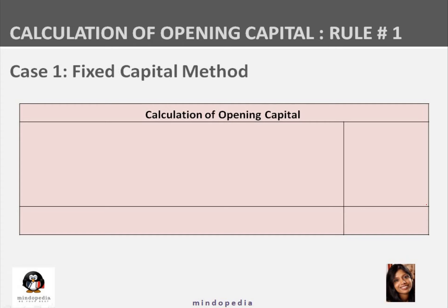If capital account balances are given in the question, check the dates carefully. If the date is 1st April — the start of the financial year — it is opening capital. If the date is 31st March or any year-end date like 31st December, it is closing capital. Be very vigilant about this.